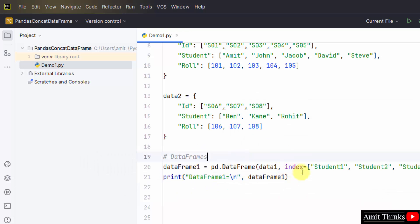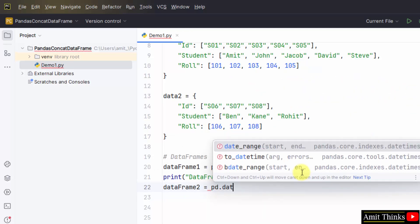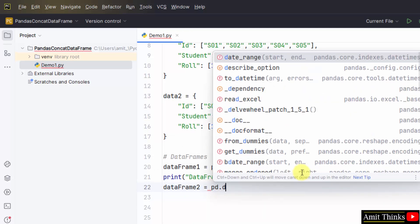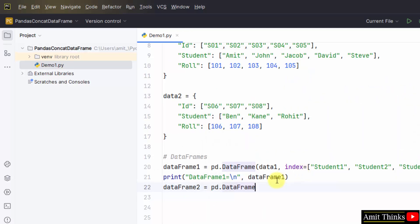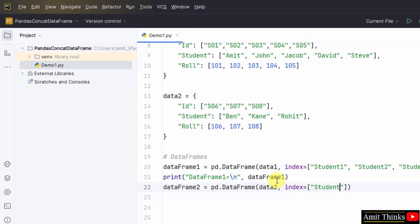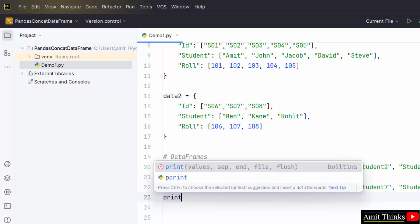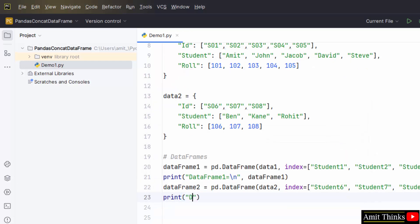Now do the same for the second data frame. Data frame2, pandas that is pd dot DataFrame, data frame method, and data2. That's it. Let's say I'll add index also. Student6, student7, and student8. Totally eight students, five in the first and three in the second. Now I'll print it, dataframe2.